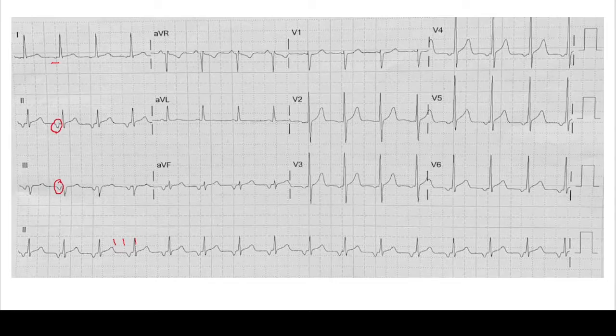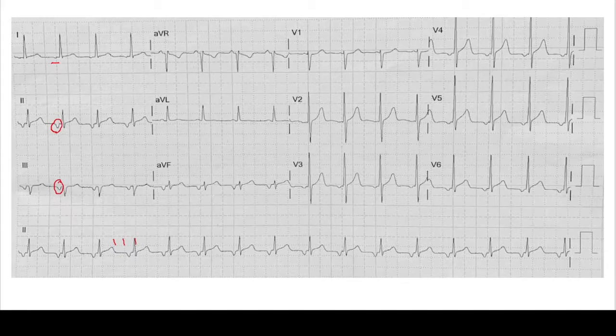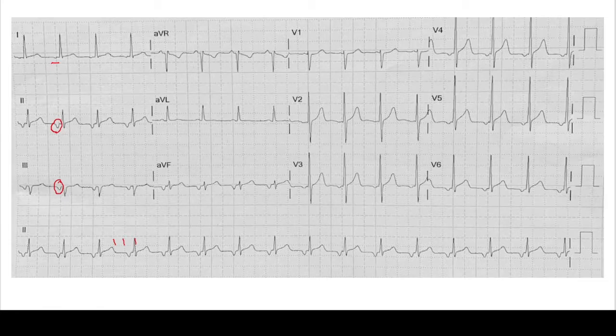So if this person had a tachycardia and you saw these negative P waves, you would start thinking that this patient has an atrial tachycardia.